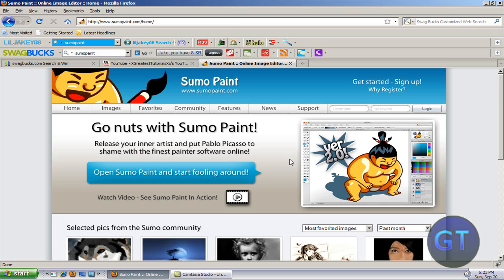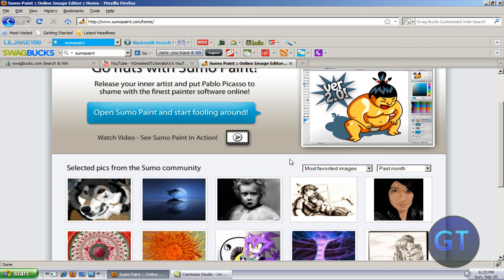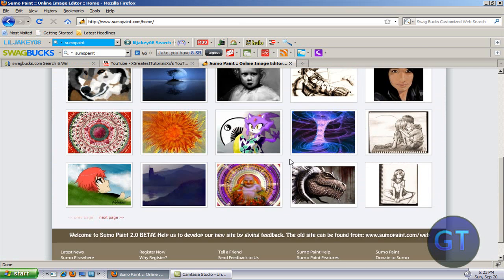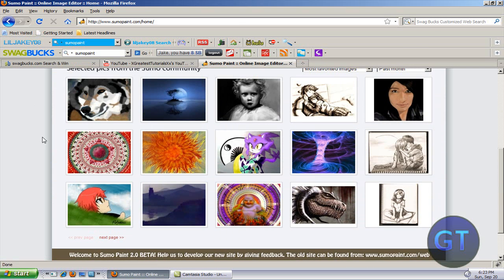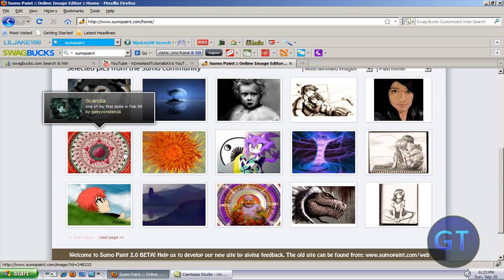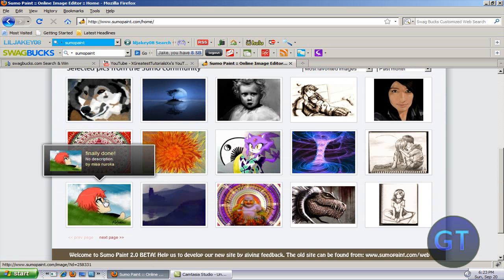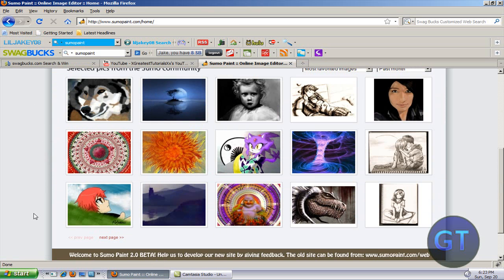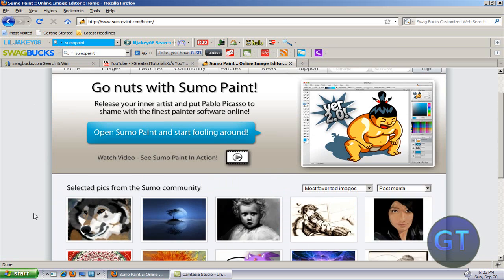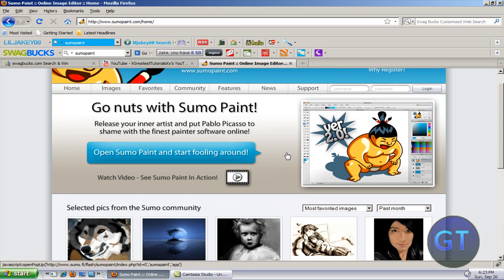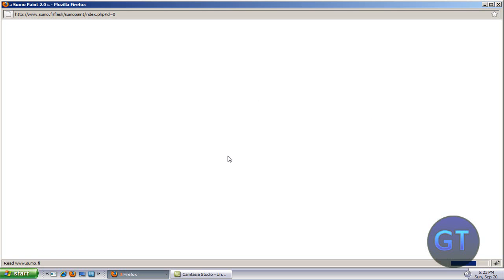With this you get plenty of stuff here. This is some people's designs on it, so it's quite good, really good actually. So what you do is just click on Open Sumo Paint.